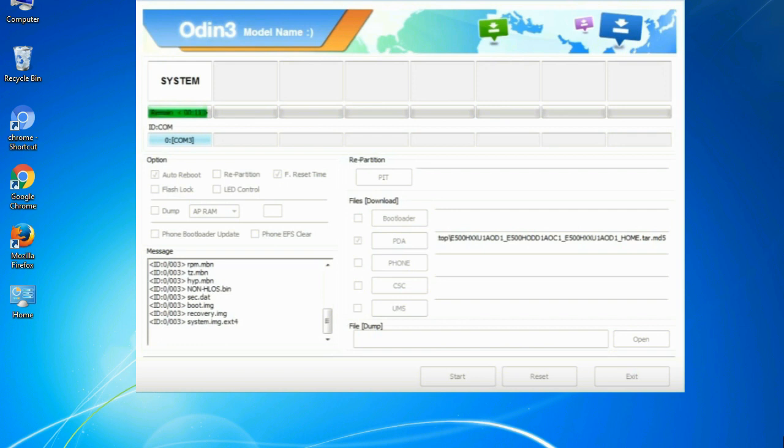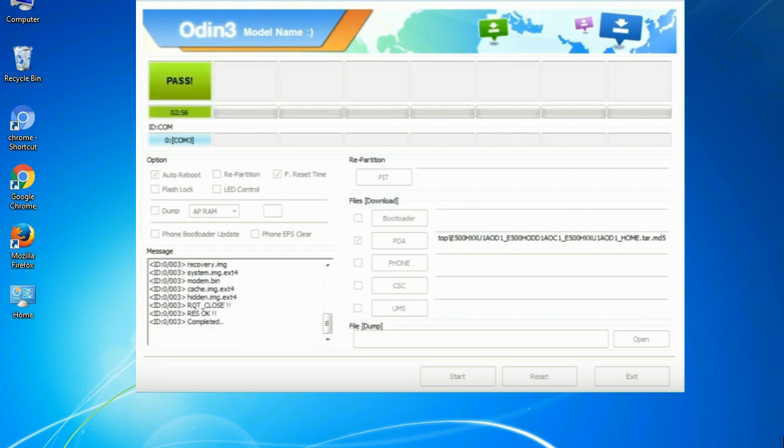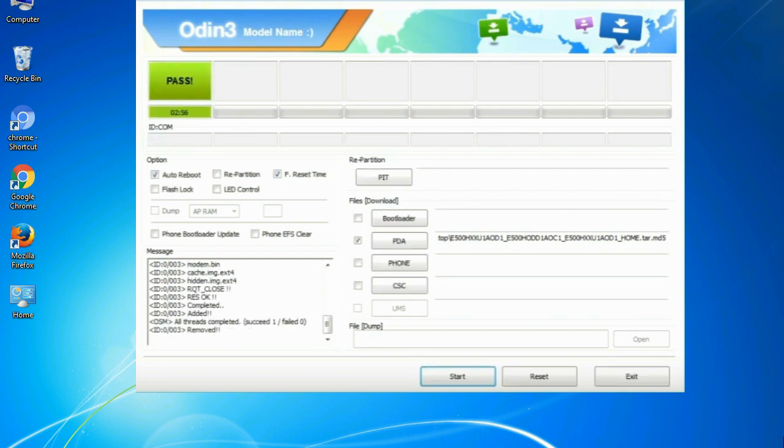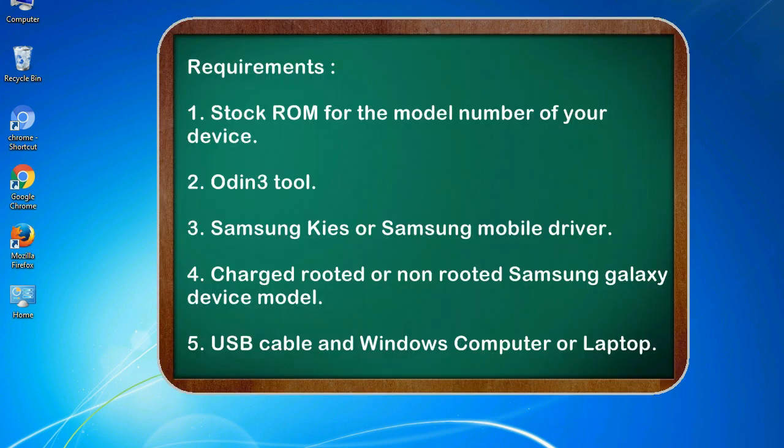This tutorial is going to show you the process of flashing Samsung stock ROM and official original firmware via Odin. Complete tutorial about flashing and restoring any model of Samsung Galaxy smartphone or any Samsung Galaxy device to stock firmware. This guide will make you able to upgrade or downgrade to any firmware version by using Odin 3.